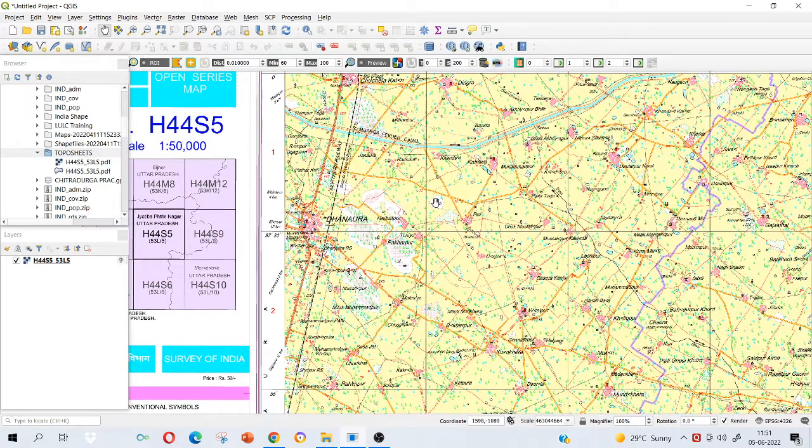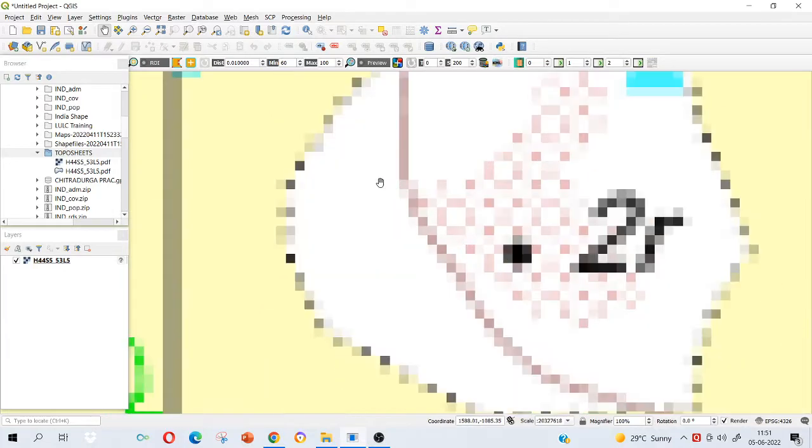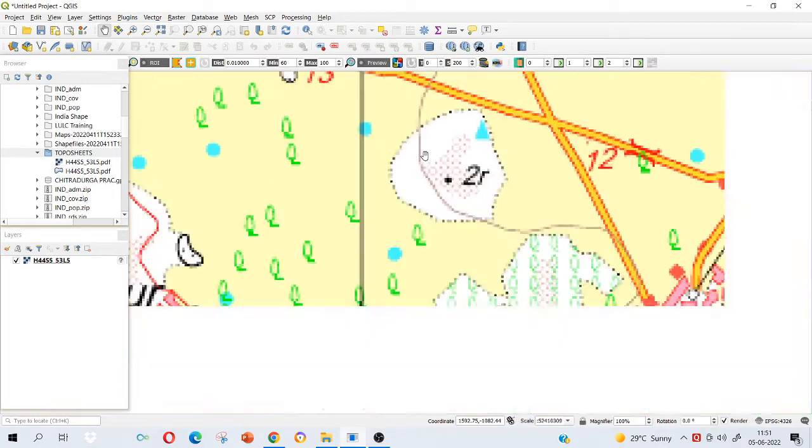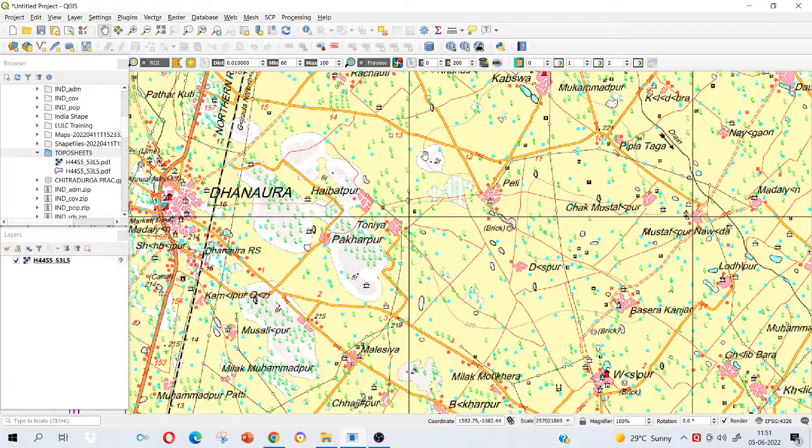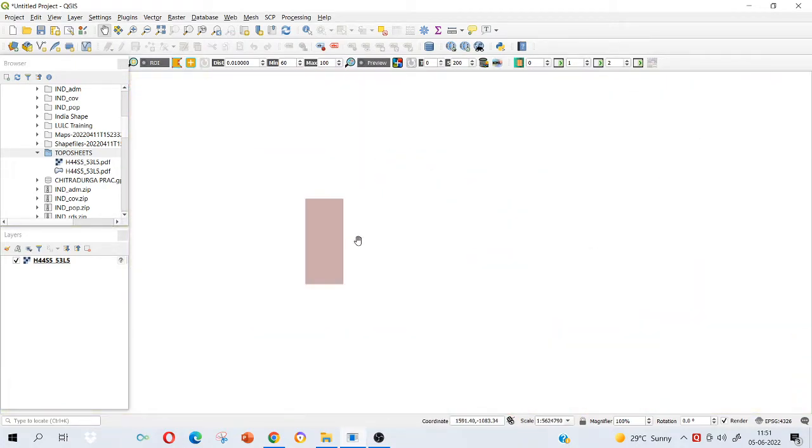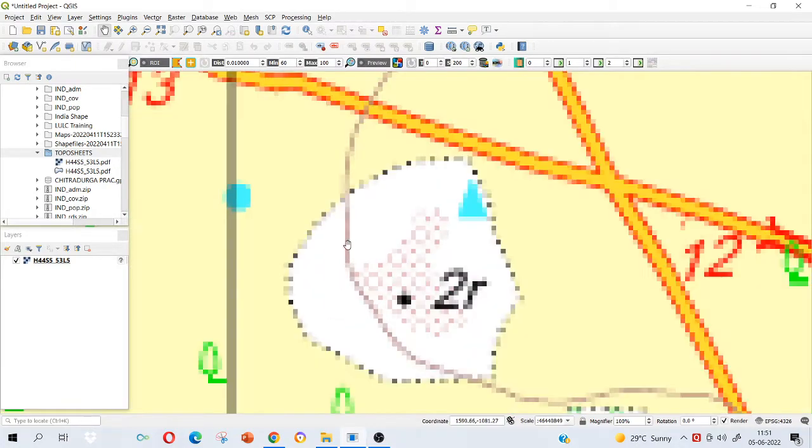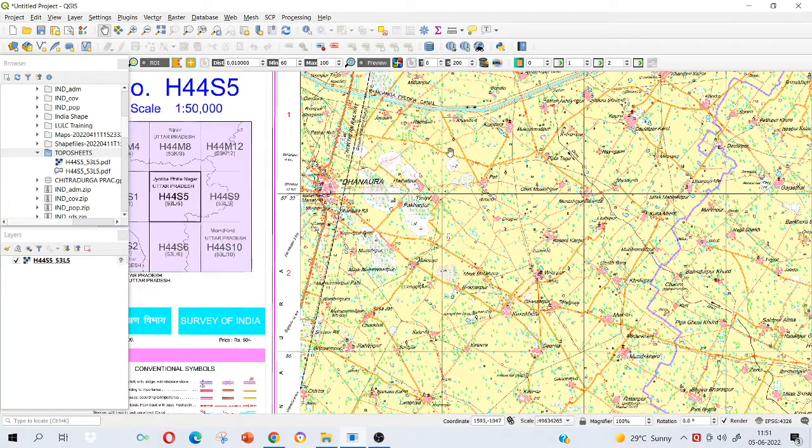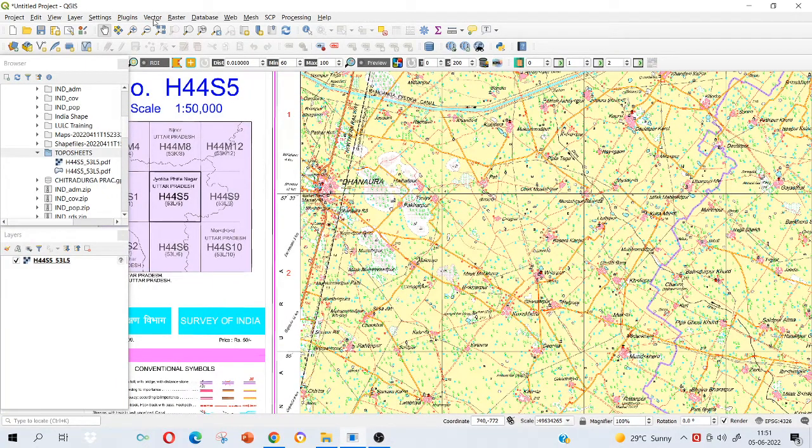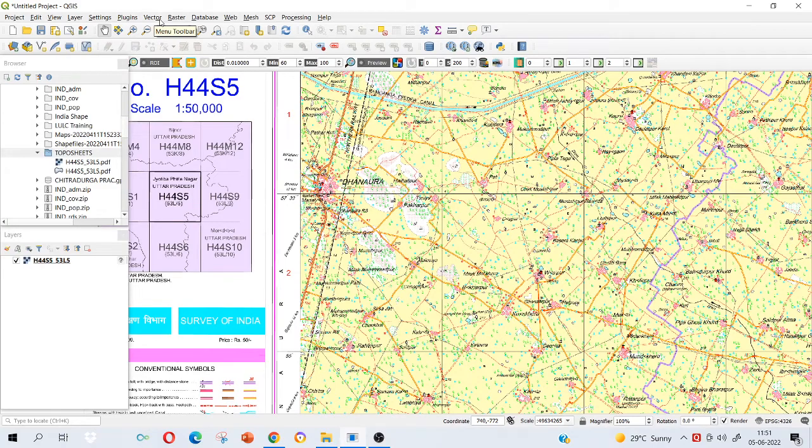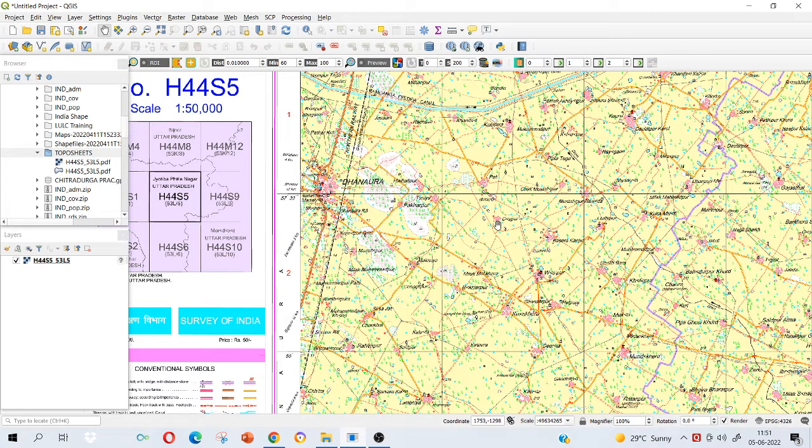You can see this is a raster image. In GIS the data we say is of two types: vector data or raster data. Raster data is in the form of images or pixels. For example here you can see different pixels here, it is pixel data basically. Vector data is in the form of points, lines and polygons. We'll see how it looks like. We will create vector data from this raster data.